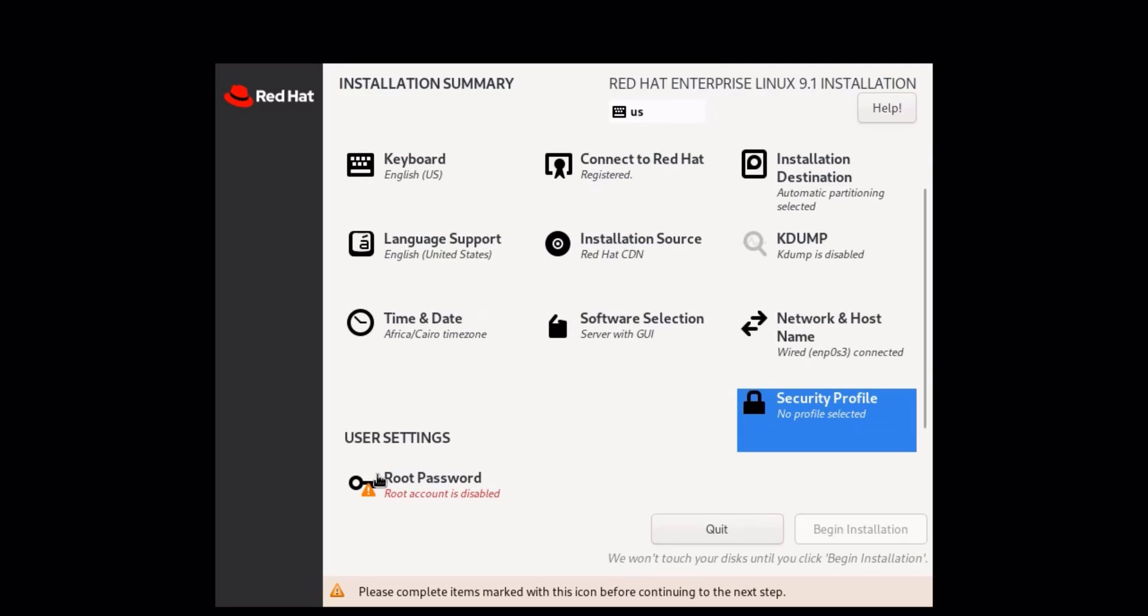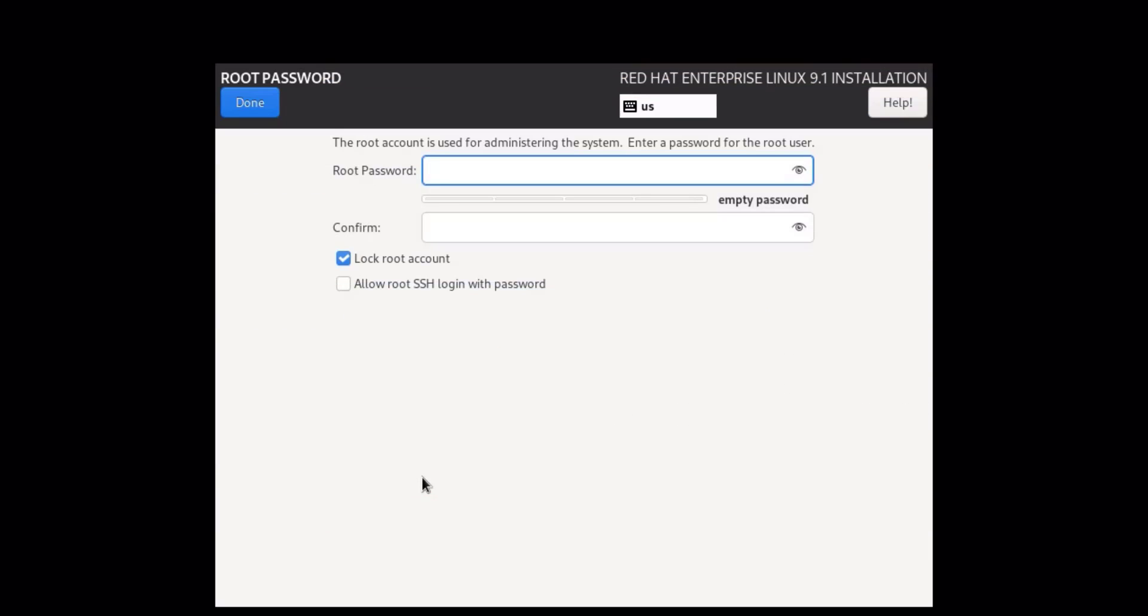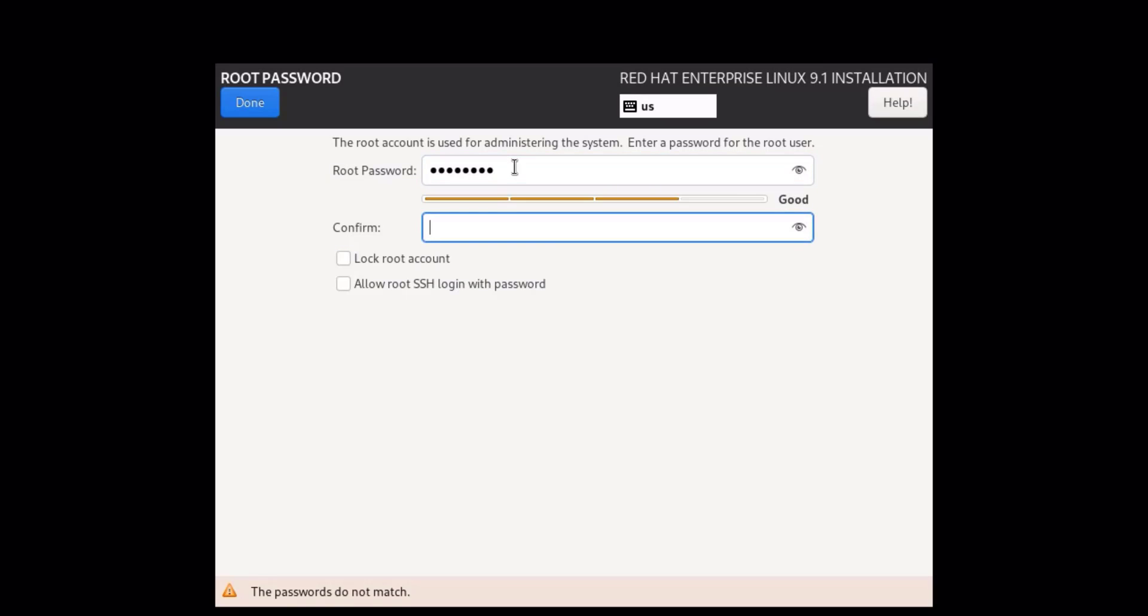To enter the root password, click on the Root Password button. Type your root password, confirm it, then click on Done.